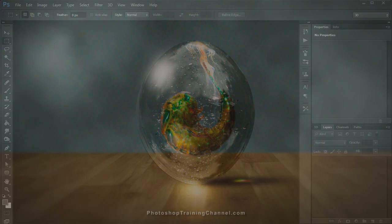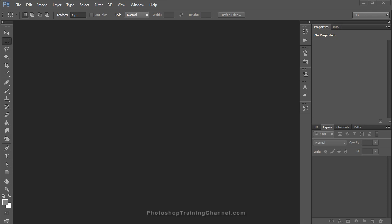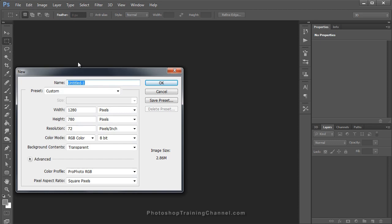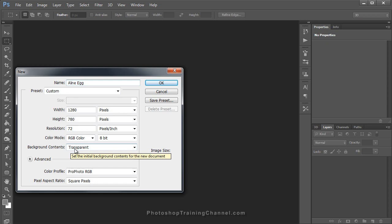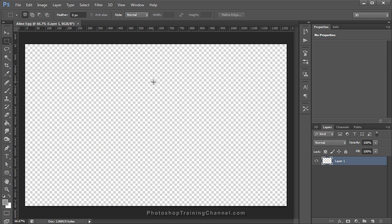The first thing you need to do is create a new document. You can do that by pressing Ctrl+N on your keyboard or by clicking on File and New. Then rename your document — I'm going to name it Alien Egg. Set your width to 1280 and your height to 780, resolution 72, your background to transparent, and press OK. By the way, I realized I misspelled the word Alien — I spelled it A-L-I-N-E instead of A-L-I-E-N, so I apologize for that. I'm not going to go back and change it.